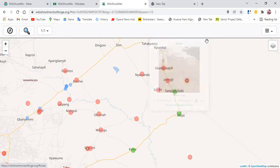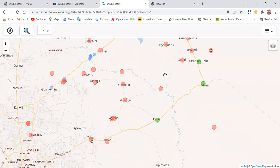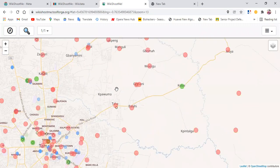Now if I close this, you can see that Moya is now showing a green circle, meaning Moya now has an image. I could equally add all these other places if I have images for them.